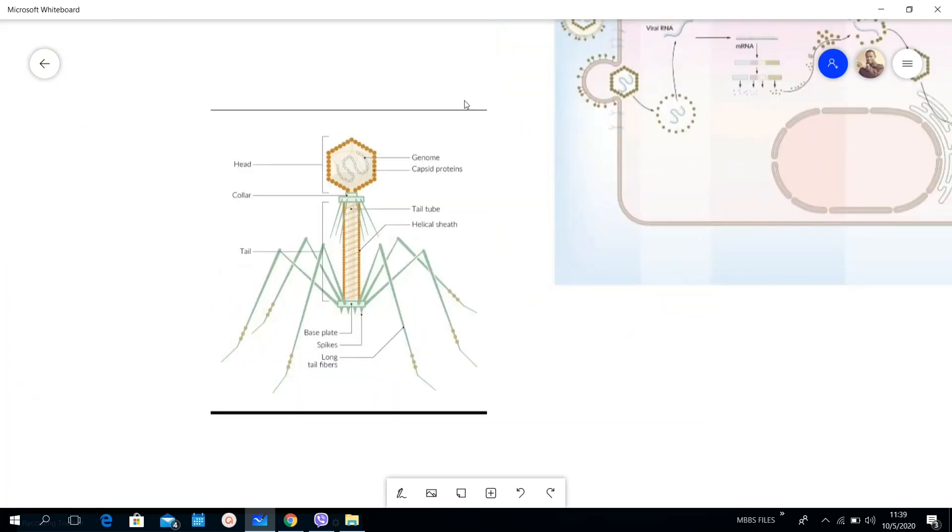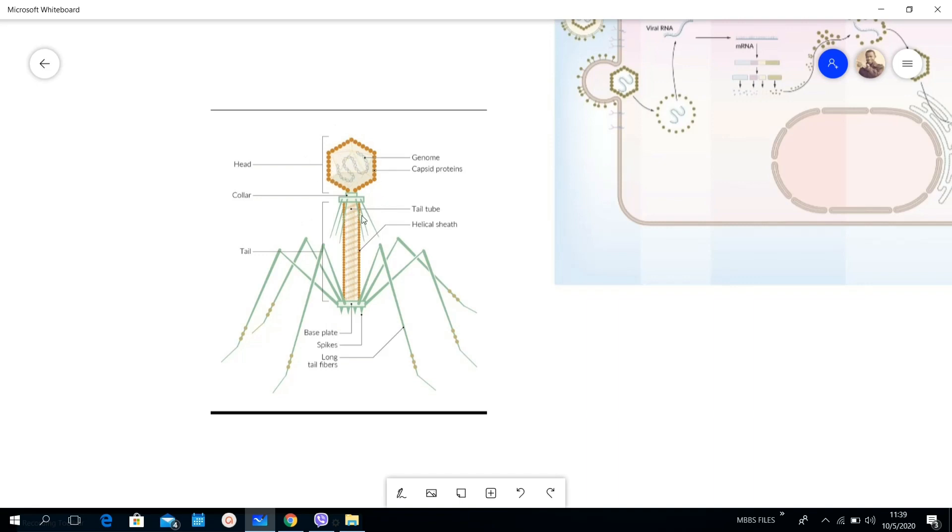In the last video I promised that I will show you the bacteriophage. Here is the bacteriophage. You can see it has three parts: the head, the tail, and the base. In the head here you can see the genome here and then the capsid outside. Then combining the tail and the head is a collar, this one is called a collar.